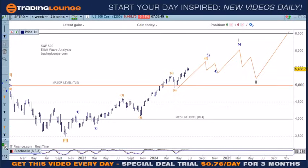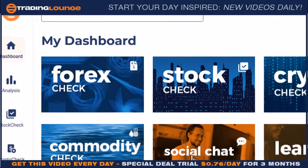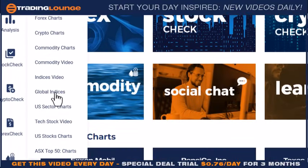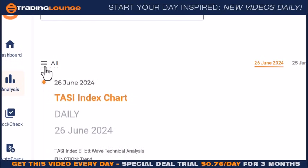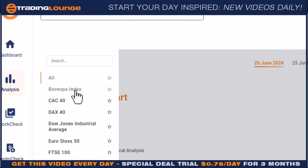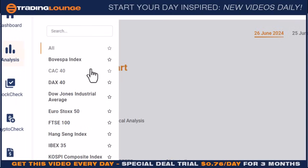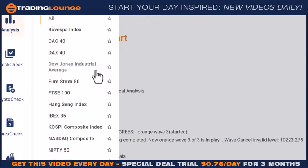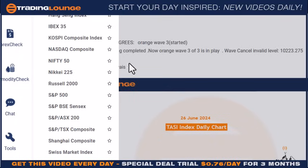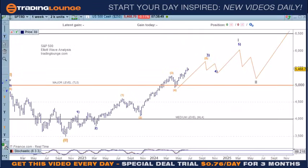Welcome to Trading Lounge and the Global Indices. Just before we start, I want to remind folks of our new service here under Global Indices. We're covering these Global Indices — Malik is covering all of these indices. Just a reminder of that because I've had some questions about what we cover.